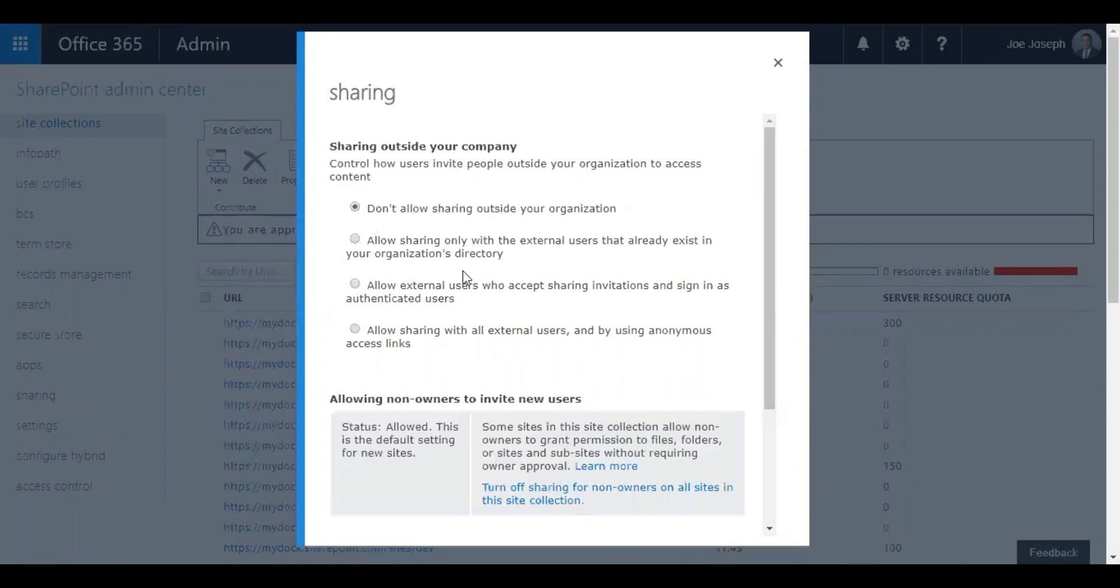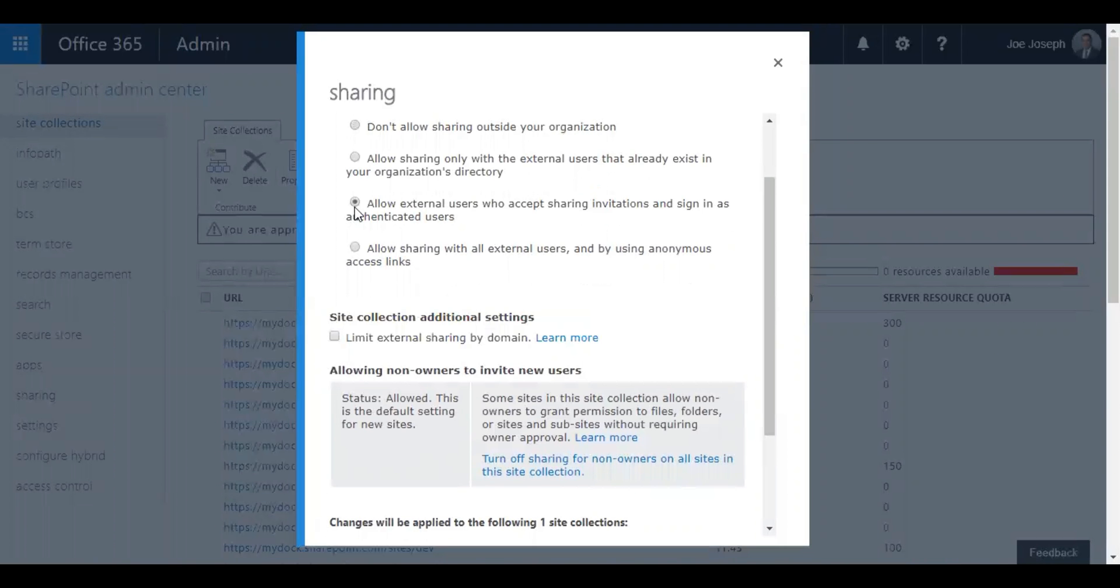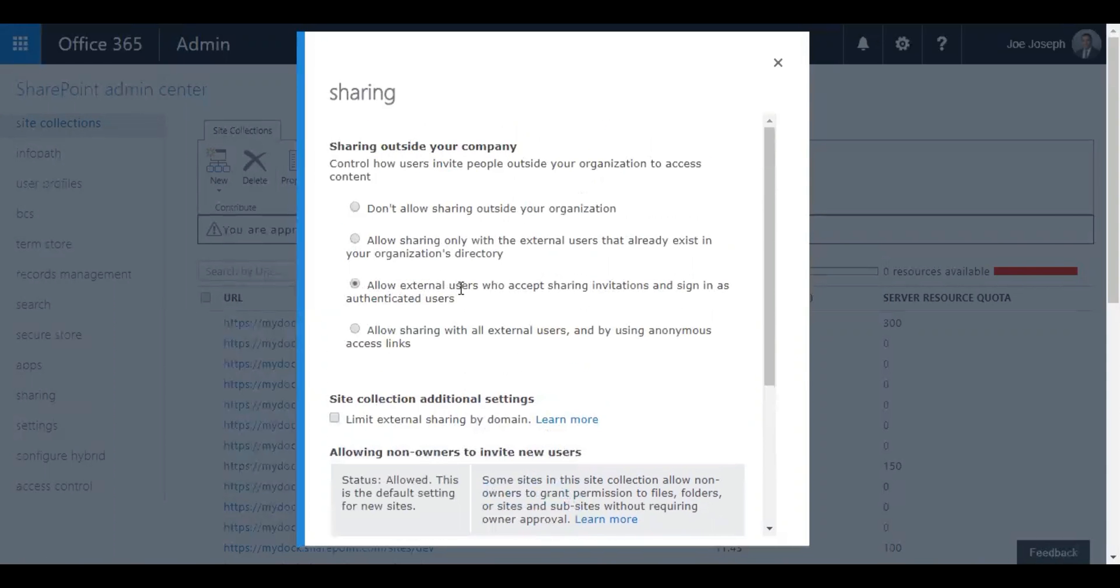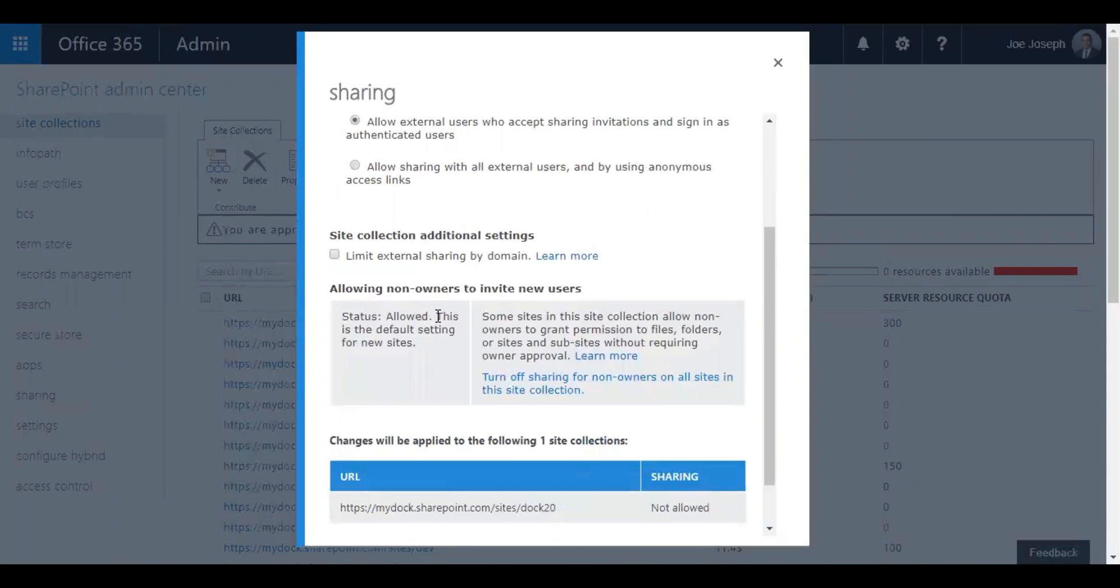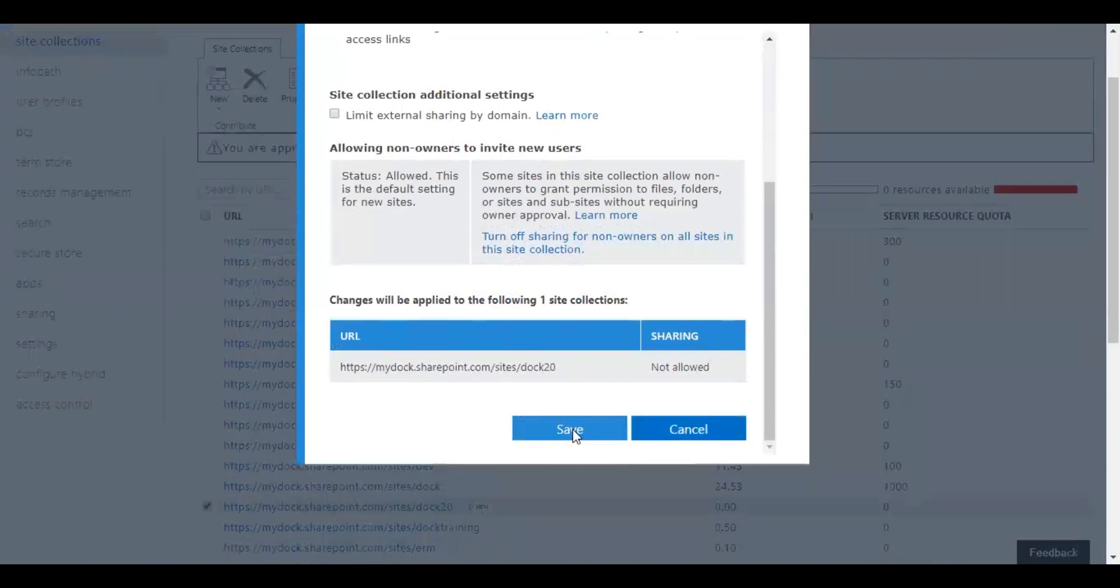You can allow sharing only when the external users are existing in your organization's directory. The third option is allowing external users who accept sharing invitations and sign in as an authenticated user. The last one is allow sharing with all external users by using anonymous access links, which is not recommended. I would really recommend the third option, and then I can select on save.